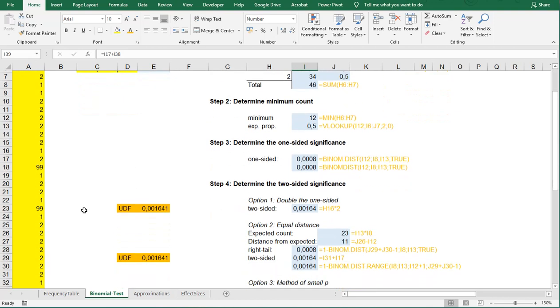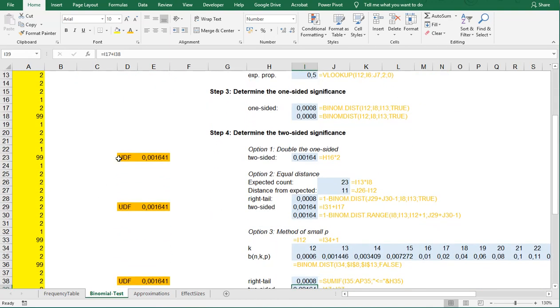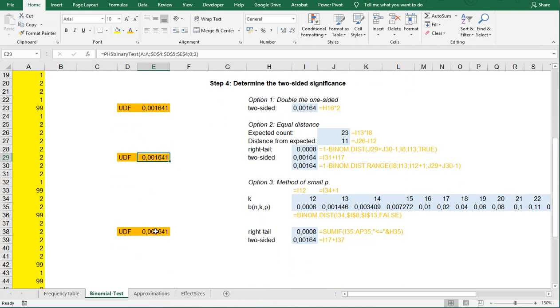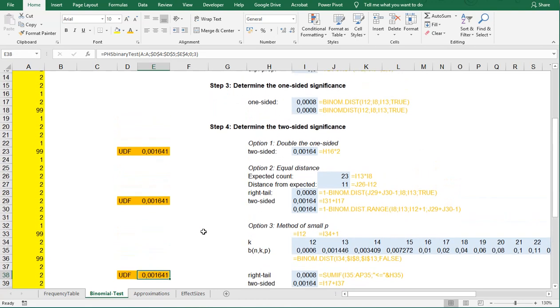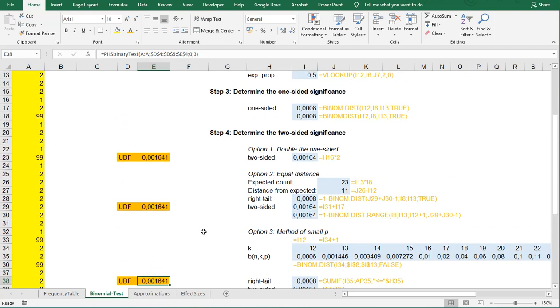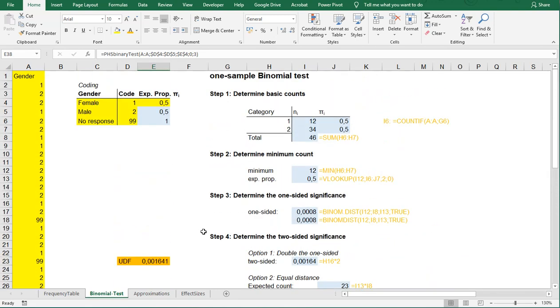As you might also have noticed I have a user-defined function I made that actually can do all this in one go for you. If you're interested in this spreadsheet let me know, I'll then post a link to it. If you enjoyed watching this video then please subscribe because that really helps and hopefully it was useful. Thank you for watching and your time and I'll see you next time.